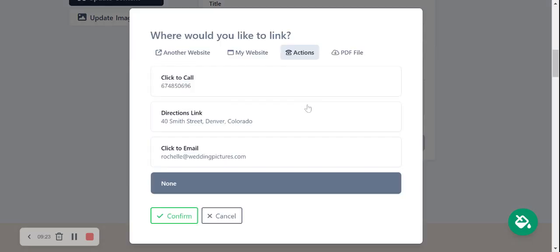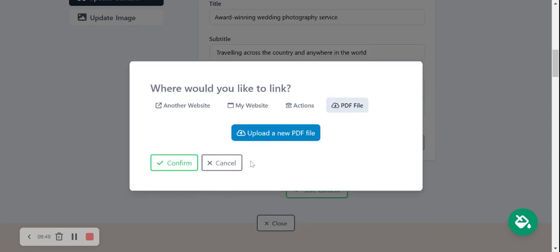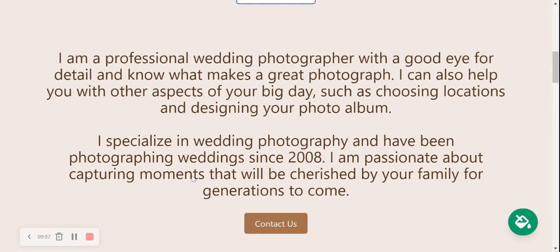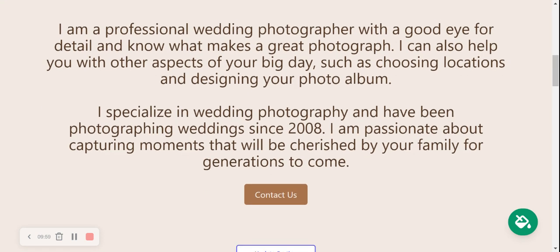You can link your buttons to various places. Select 'Actions' and choose click-to-call, click-to-email, or directions to your physical address. Another great option is a PDF file — perhaps you have a menu of your photography services and rates, including extras that brides and grooms can add on. Upload the PDF from your computer and clicking the button will take customers directly to that file. Go ahead and save the content and close it up.